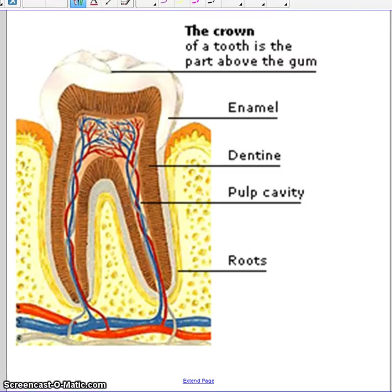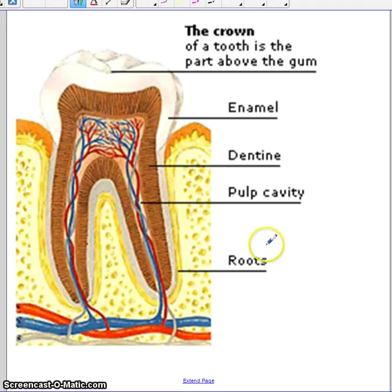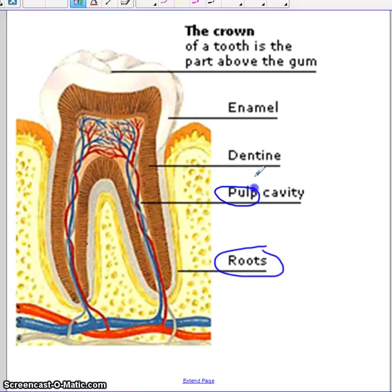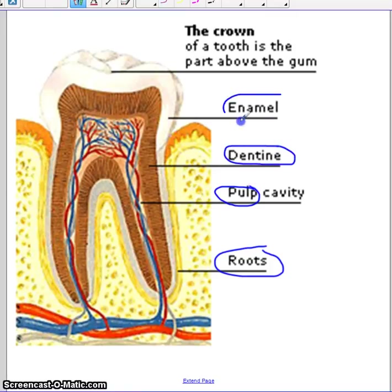Take a look at this picture — this graphic shows us a lot of the vocabulary that we're going to be studying today. In fact, all of it. We'll be studying roots, pulp, dentin — that word is pronounced dentin — enamel, and crown.